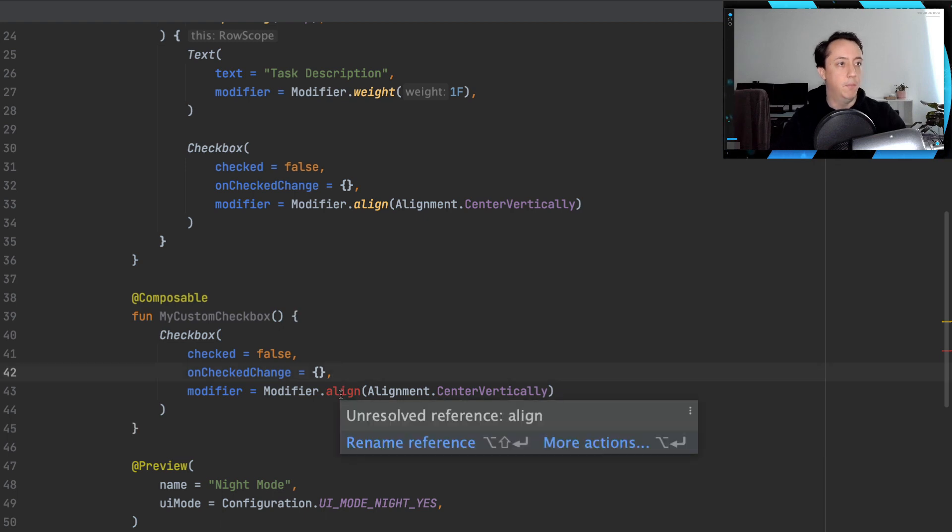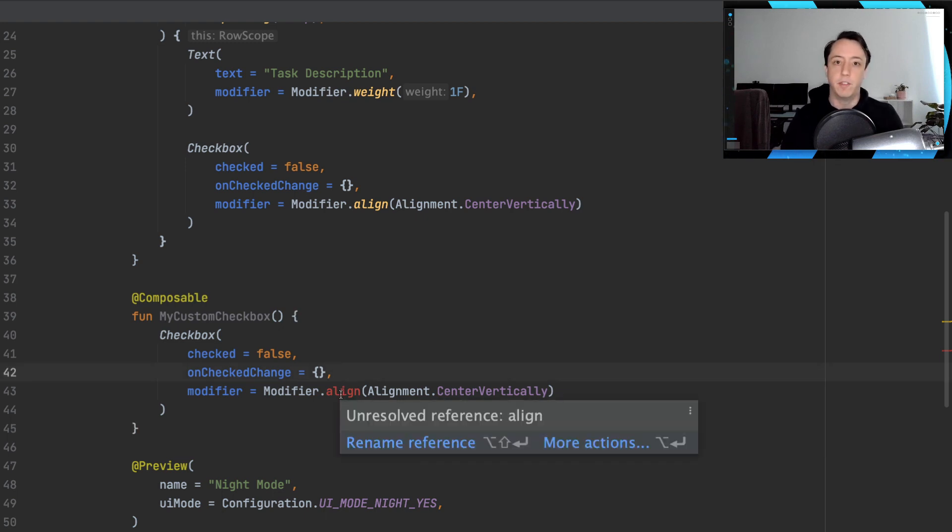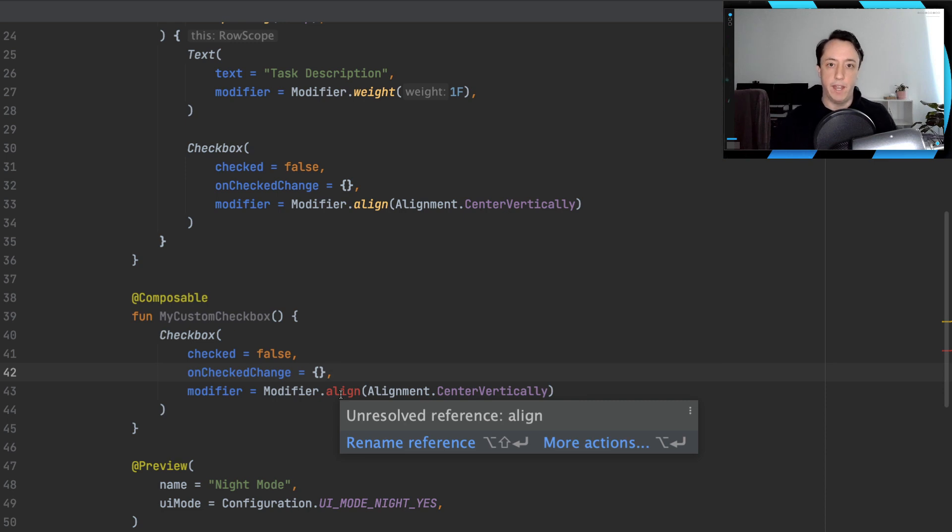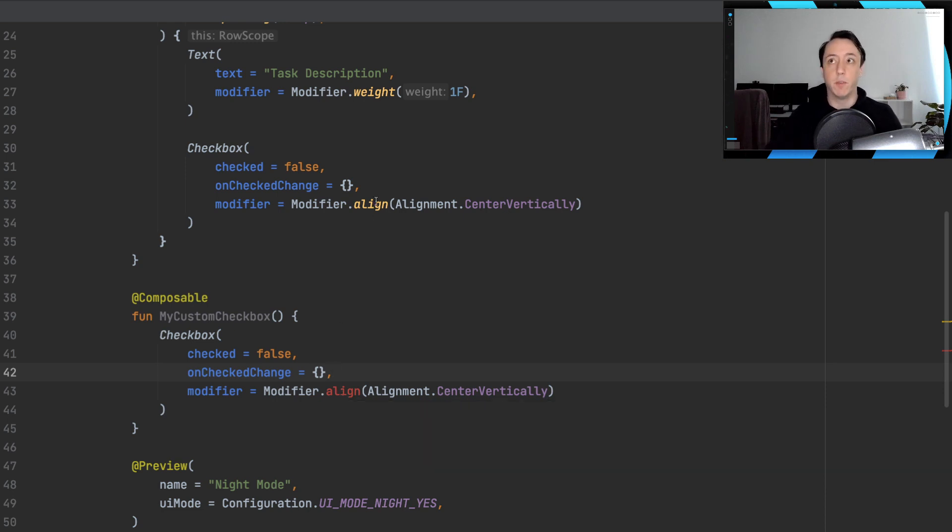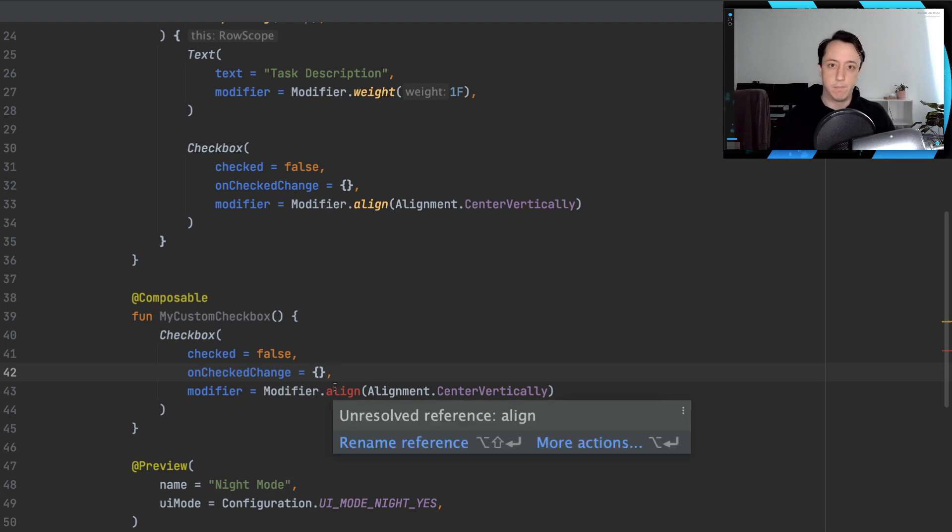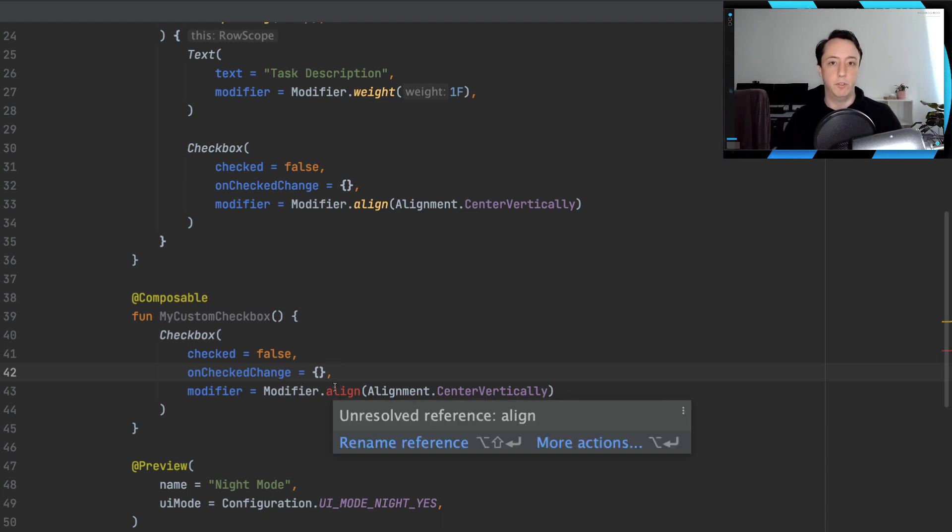And immediately you may realize that we get an error here, that there's an unresolved reference for the align modifier. This is really confusing. It works up here. Why doesn't it work down here? And this is something that I think will trip up people who are using Compose for the first time. So let's try to figure out why that is.